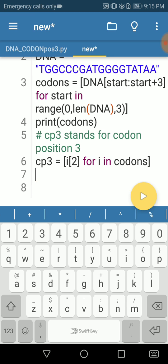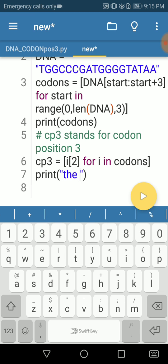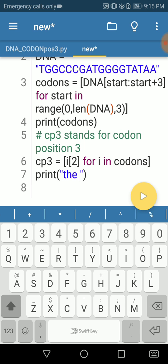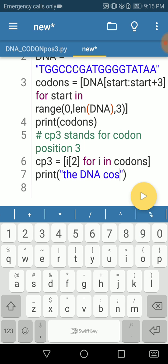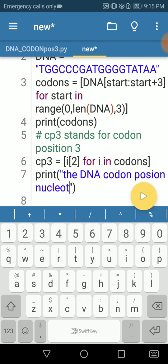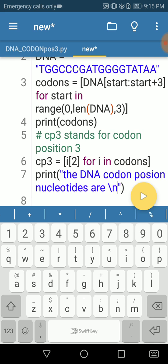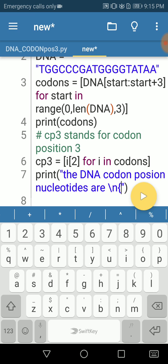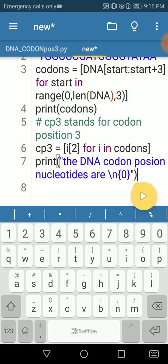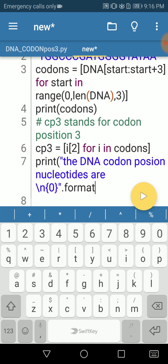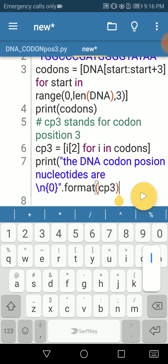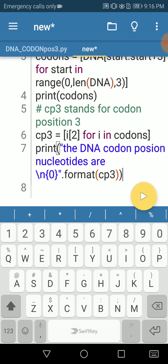We can print it out. We can say print, open close parenthesis. You can write a statement saying the DNA codon position nucleotides are backslash n plus curly brackets 0. This is a matter of formatting. You can neglect this or write it your own way. .format, then CP3. This is just to show you that you can do it this way as well. You're not obliged to do that.